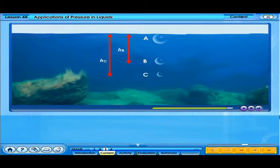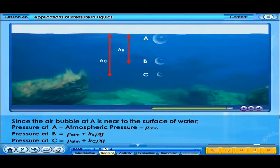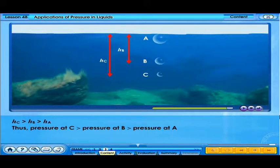These observations can be explained by applying the formula of pressure in liquid. Since the air bubble at A is near the surface of the water, pressure at A equals atmospheric pressure. Pressure at B equals atmospheric pressure plus height of B times rho times g. Pressure at C equals atmospheric pressure plus height of C times rho times g. Pressure at C is greater than pressure at B and pressure at A.